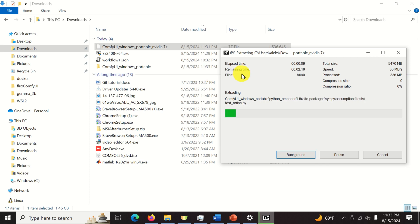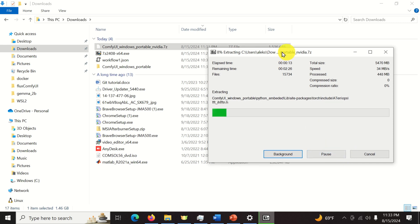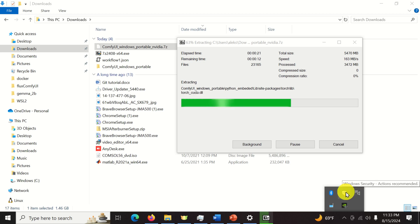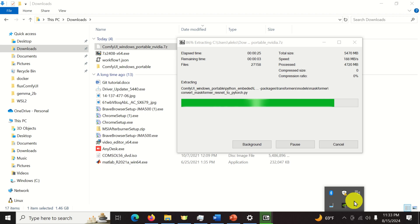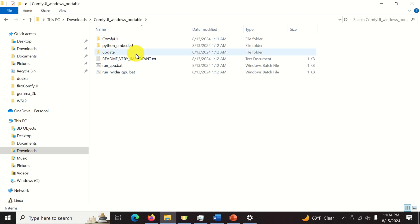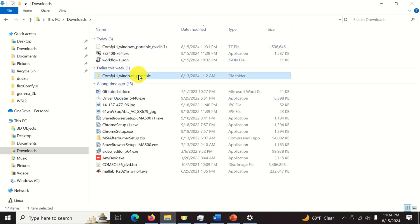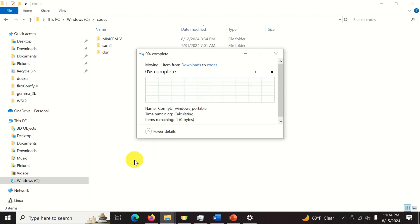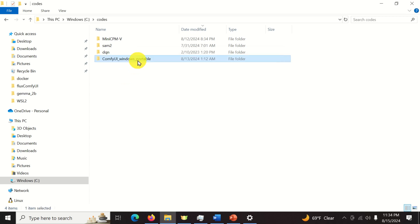One thing to note: if you are using an antivirus, this extraction process might be very slow. If you see that this process is super slow, a good idea would be to disable your antivirus. In particular, if you are using Avast antivirus software, you will need to temporarily disable it — otherwise, the whole unpacking process will take forever because the antivirus will check every Python file. Once extracted, here is our ComfyUI folder. Copy this folder and paste it into your C:/codes directory.